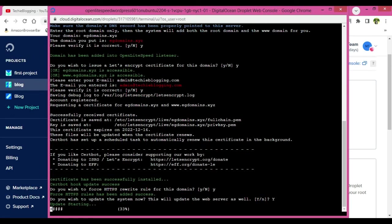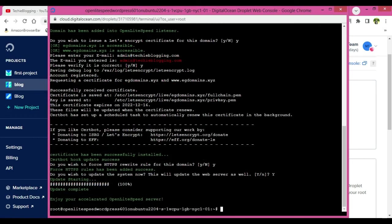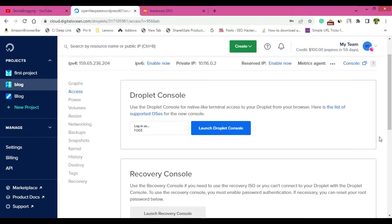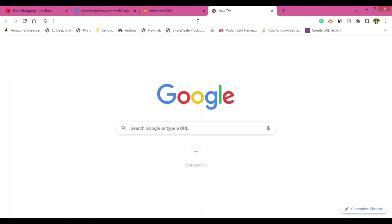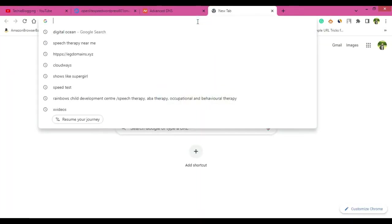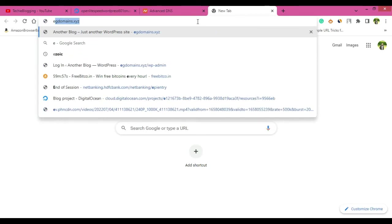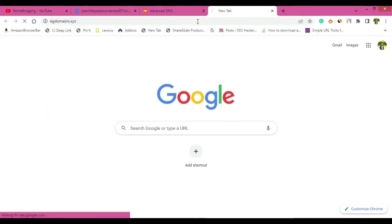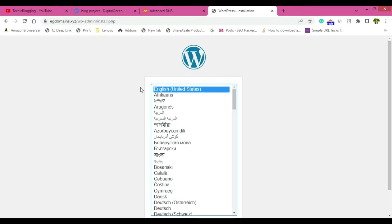So everything is complete now and now it's time to test our website. So go to browser, open a new tab and easydomains.xyz. And you will be routed to a page like this because you will have to install the WordPress here.